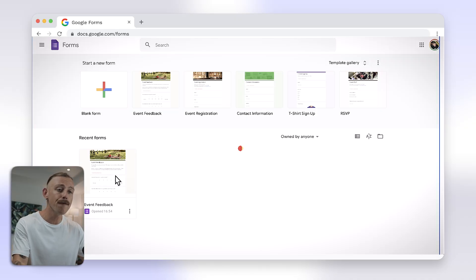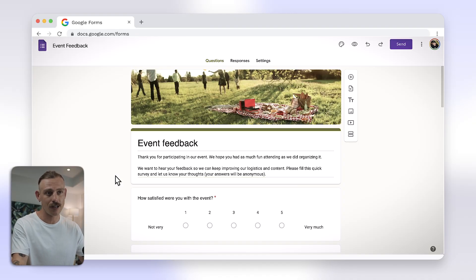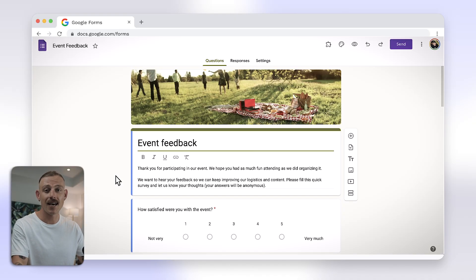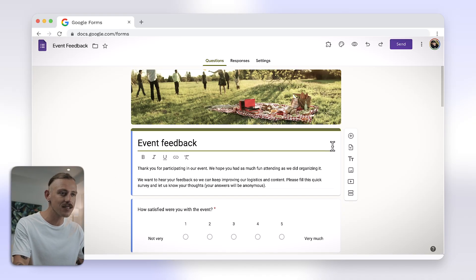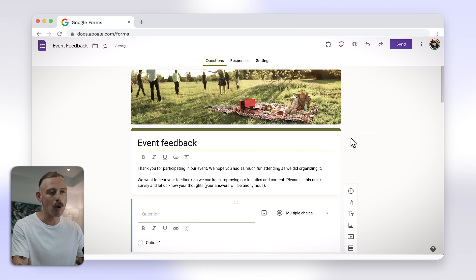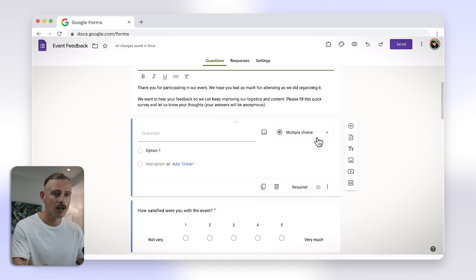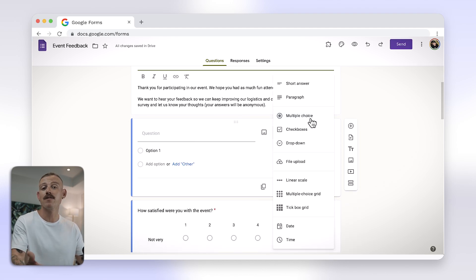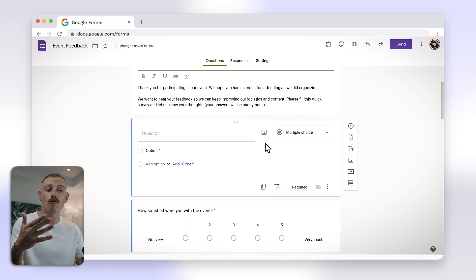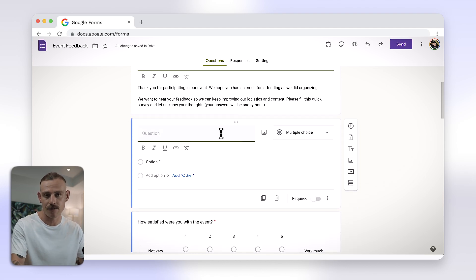First, open your Google Form or create a new one. To add radio buttons, select the multiple choice question type. This is the Google Forms version of radio buttons.